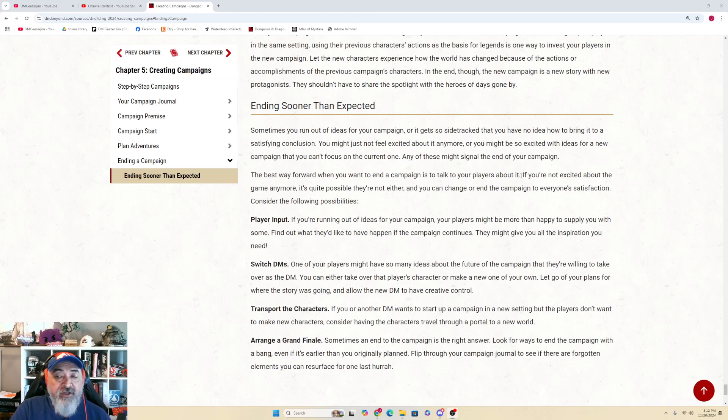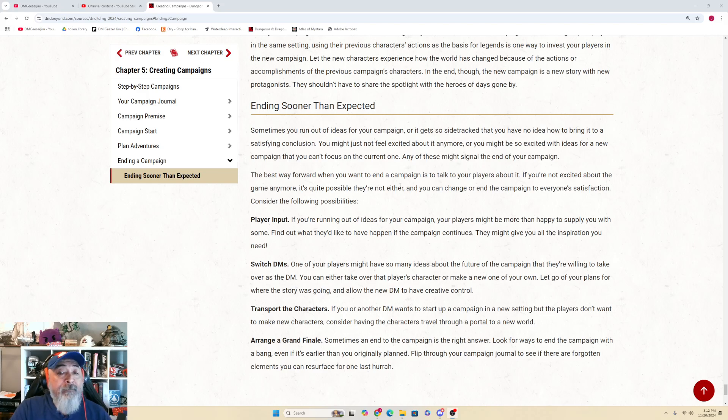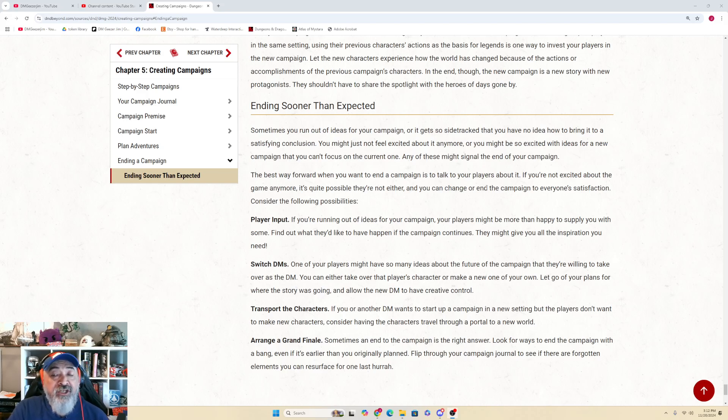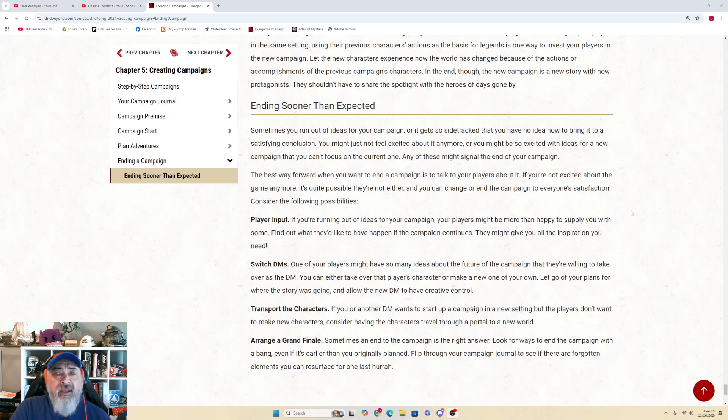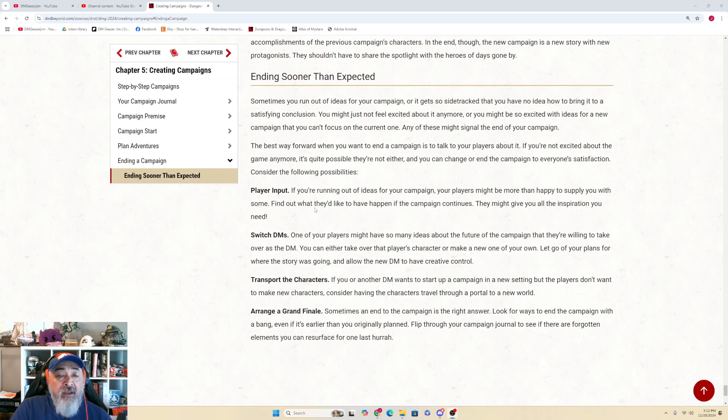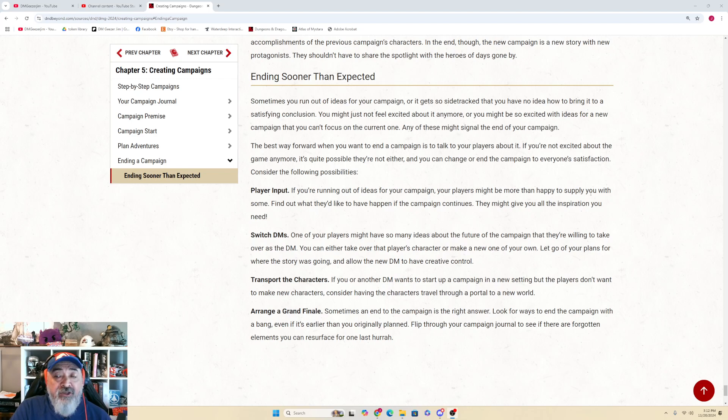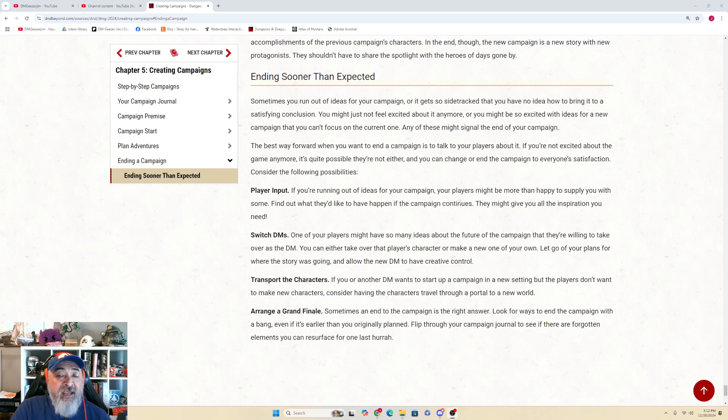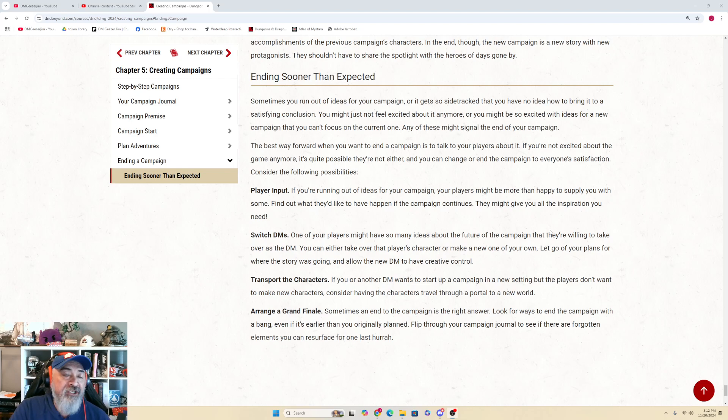The best way forward when you want to end a campaign is to talk to your players about it. If you're not excited about the game anymore, it's quite possible that they're not either and you can change or end the campaign to everyone's satisfaction. Consider the following possibilities: Player Input - if you're running out of ideas for your campaign, your players might be more than happy to supply you with some. Find out what they'd like to have happen if the campaign continues. They might give you all the inspiration you need.